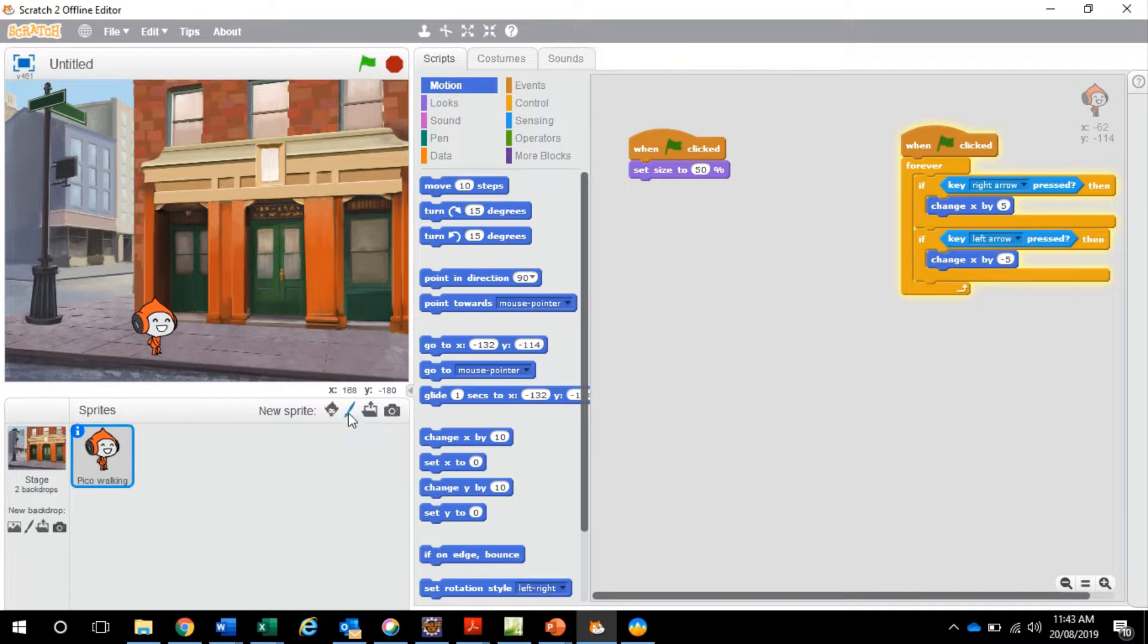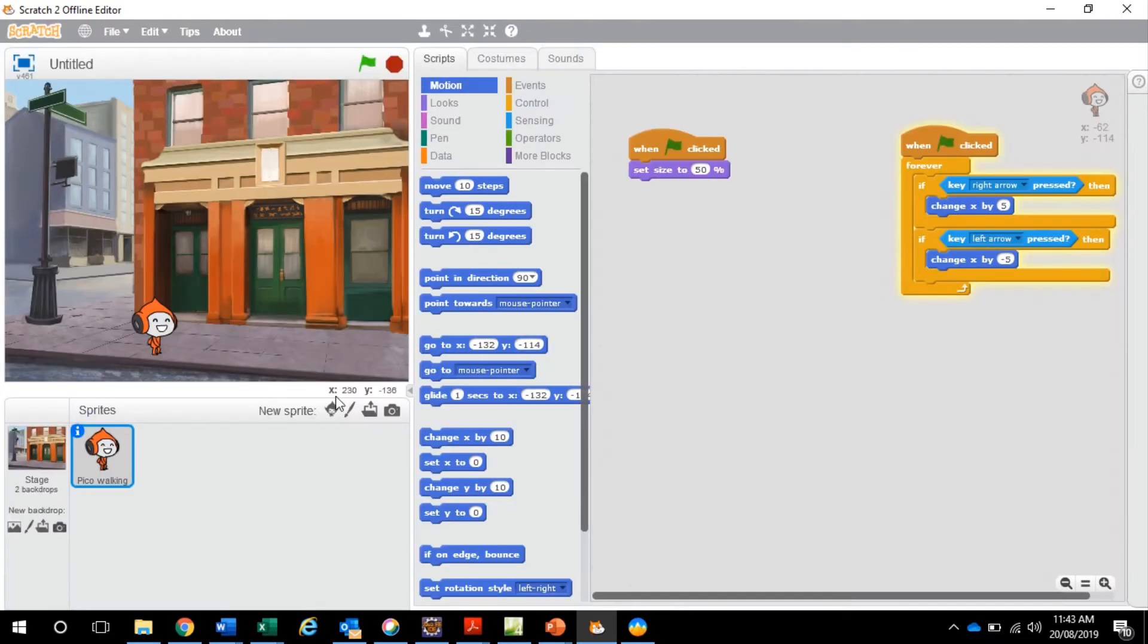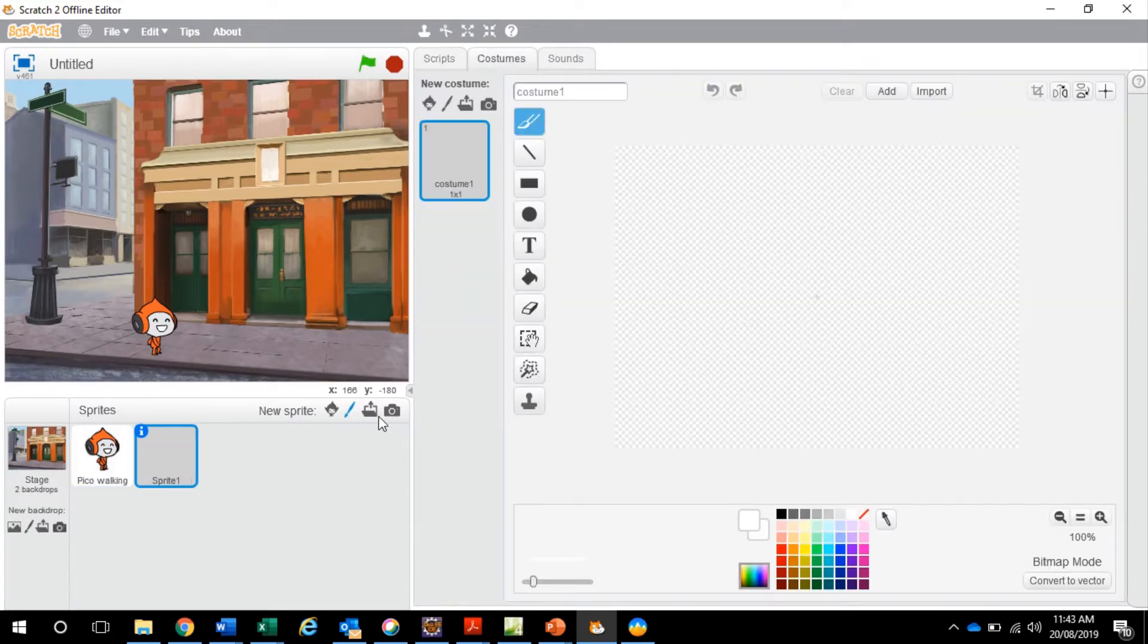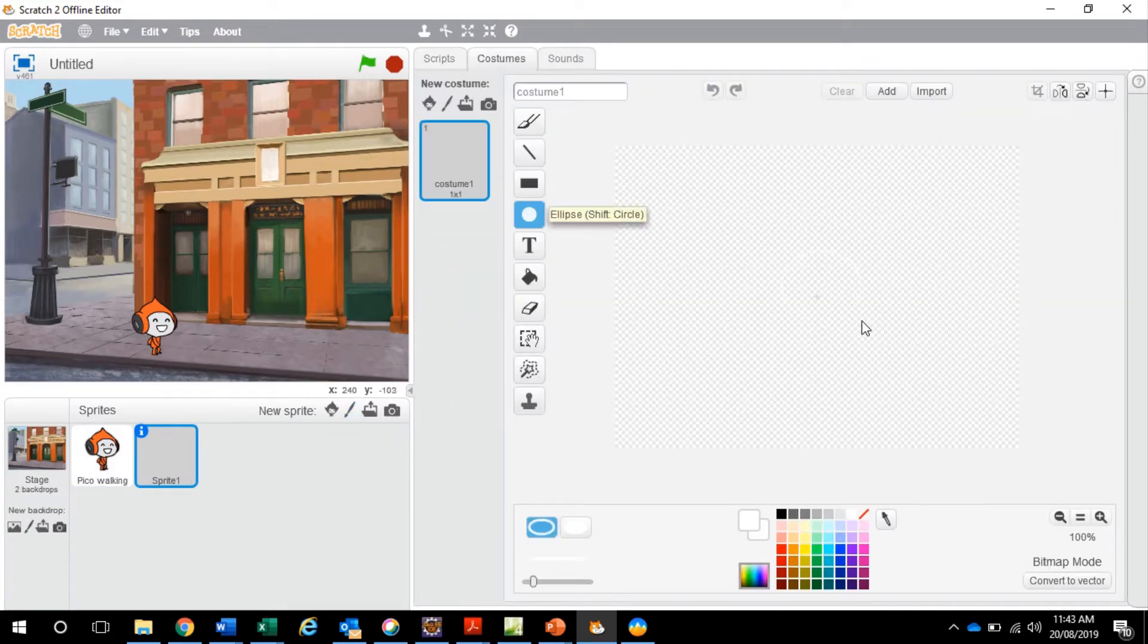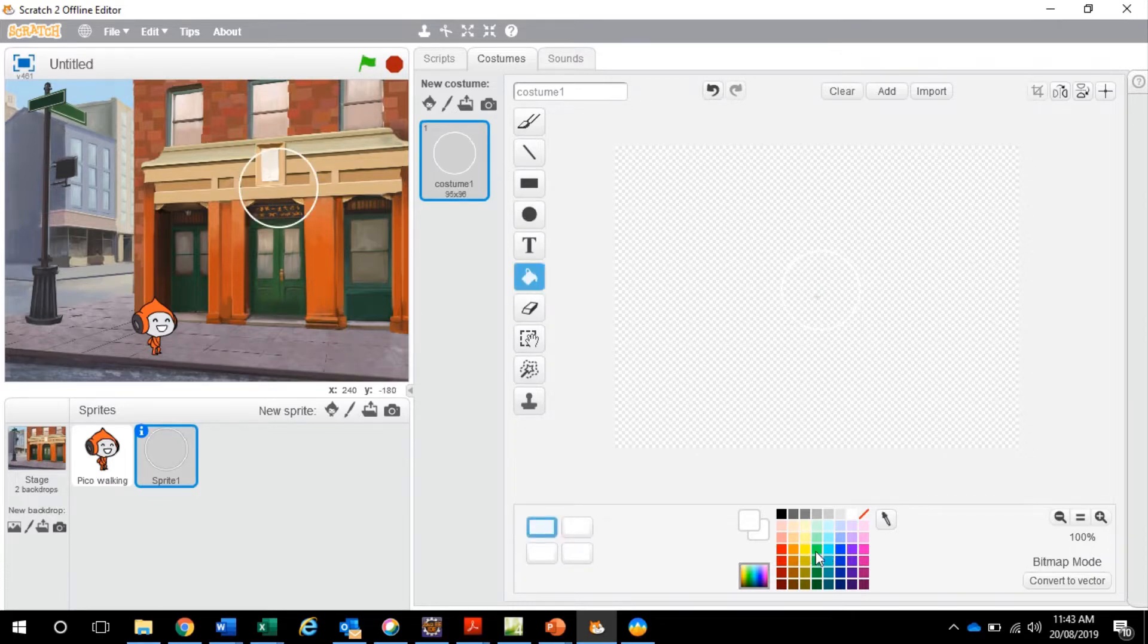Now what we want to do is create a ball. We can actually insert a sprite here and pick a ball or we can just create a ball from using colors. Click ball, make a circle, fill it in. Green ball.